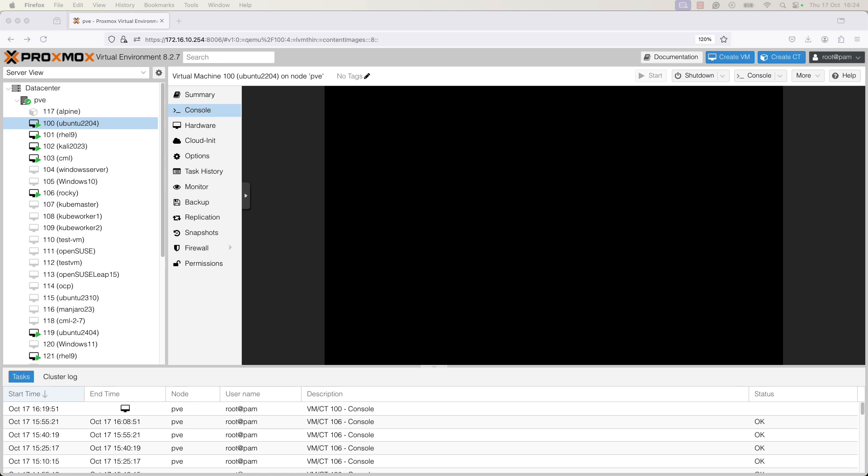In order to add a new hard disk in the QCOW2 image format to a VM, you need to have a file level storage. Otherwise, it will not be possible to add a QCOW2 image format to an existing VM.